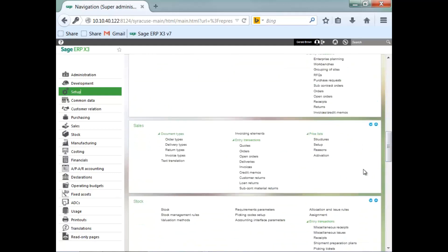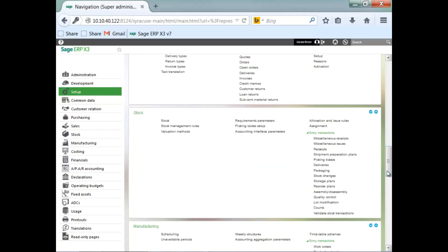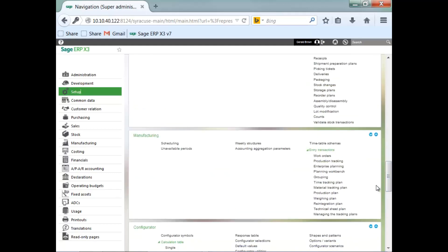In the sales block, entry transaction examples being quotes, orders, invoices, also credit memos. Any type of stock movement, you are going to have a list of entry transactions here as you can see in the stock block. And manufacturing, different types of entry transactions for manufacturing.